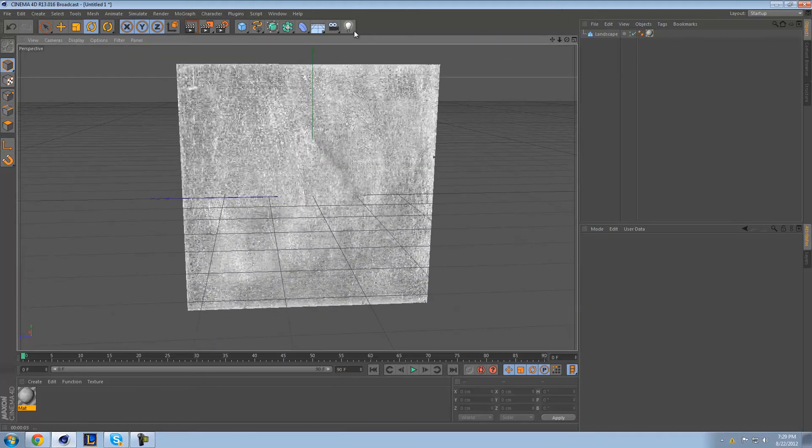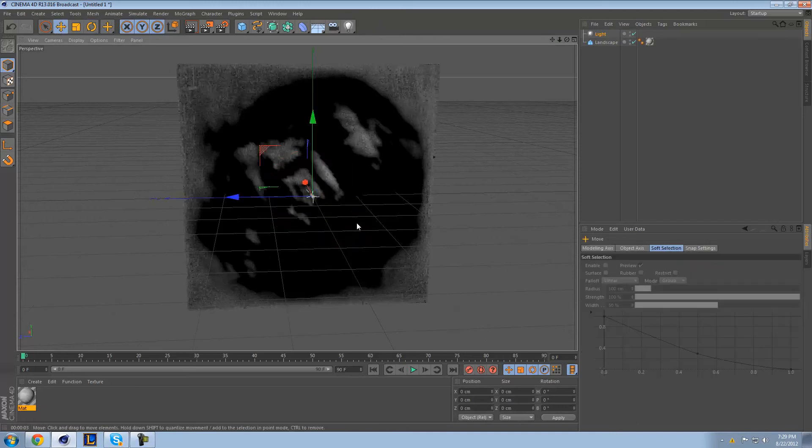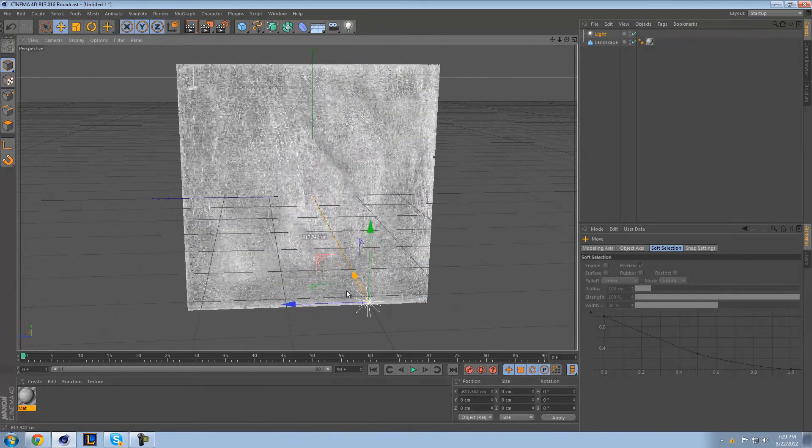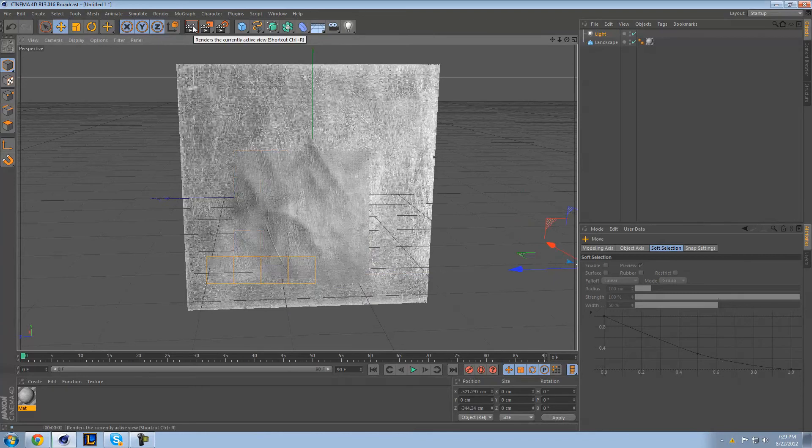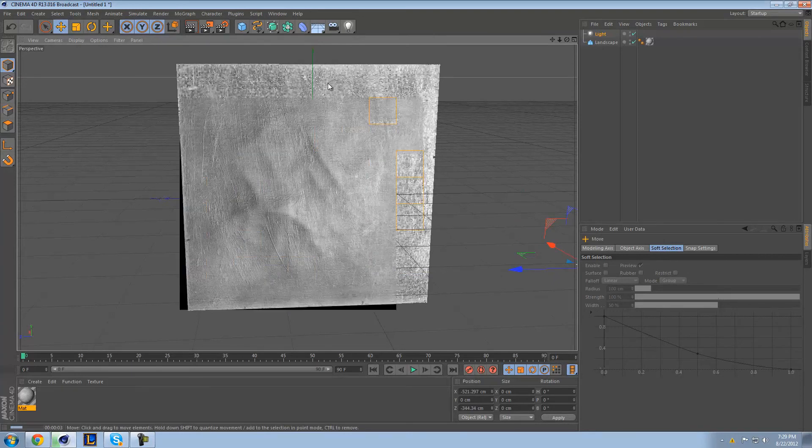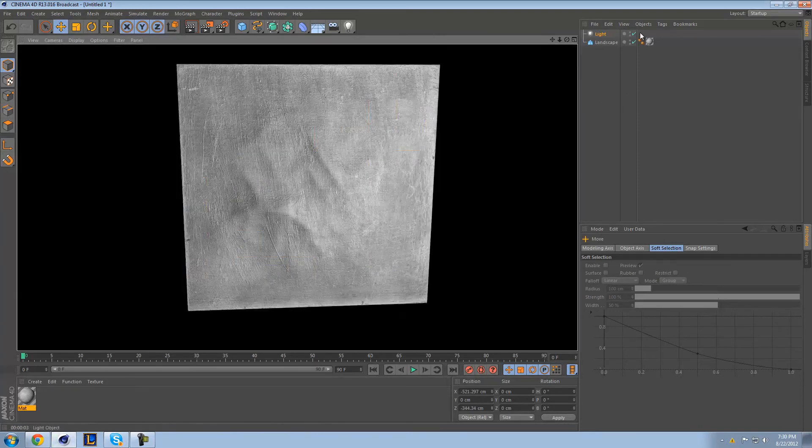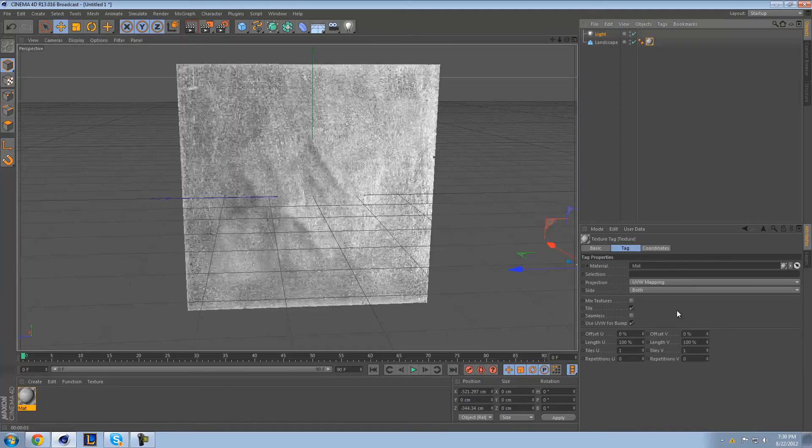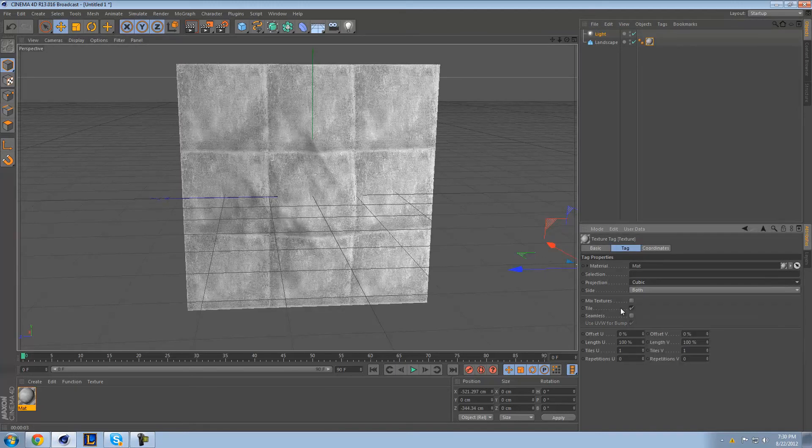Anyway, as you can see, it looks all right. It doesn't look too bad. It is a little too much... I don't know. It's too fine. I don't like that. I want it to be bigger. So, this is where cubic comes in. Cubic is great.